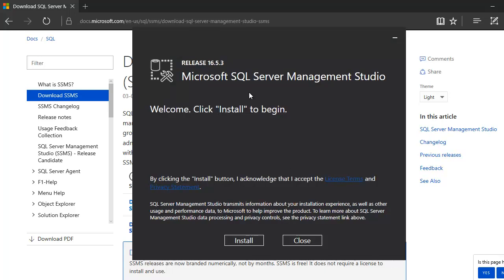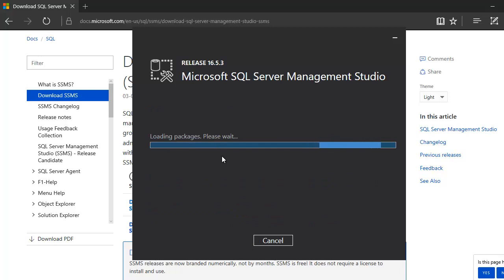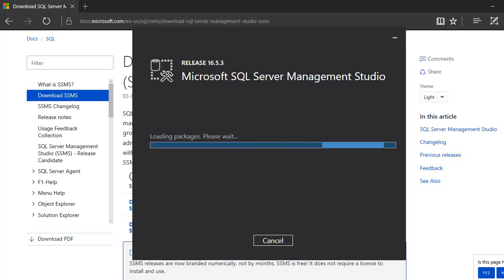It will give you a prompt like this, that now we are going to start the installation of Management Studio. Click on the install button and now it will start loading its packages and it will start going through the steps. So, now this is going to take a while, so I am going to pause for a minute.